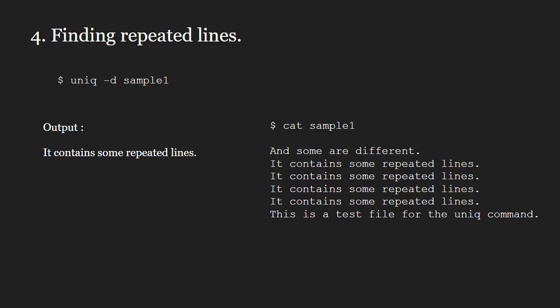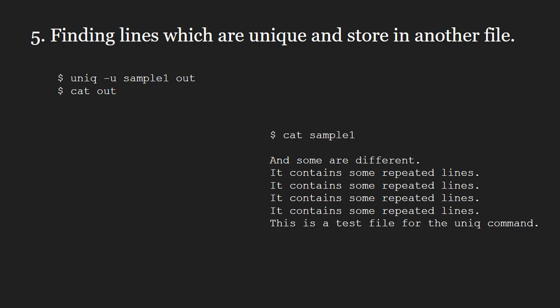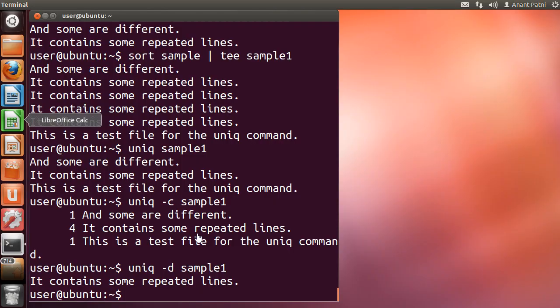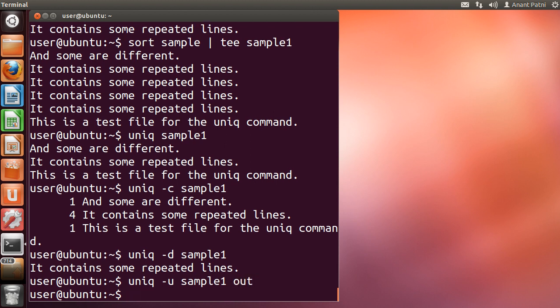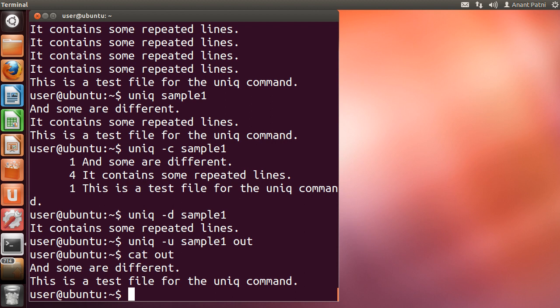Next comes the -u option. Using the -u option, you can find lines which are unique and store them in another file. Let us run this. I type uniq -u sample1 out. Now out will be a new file whose contents will contain only the lines which have not been repeated.